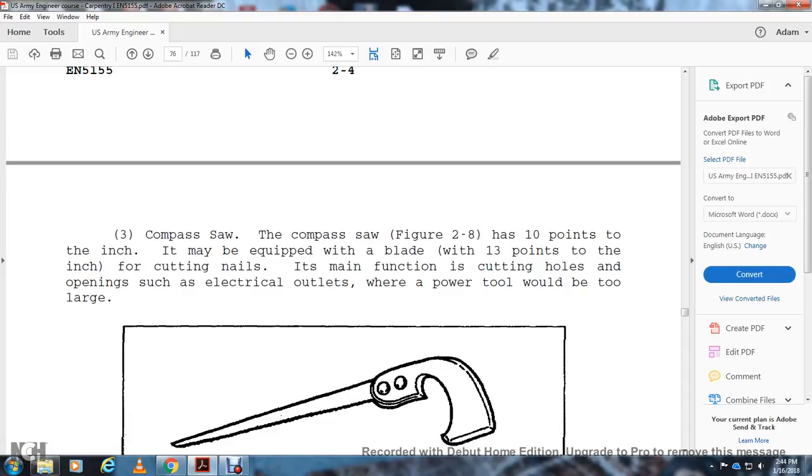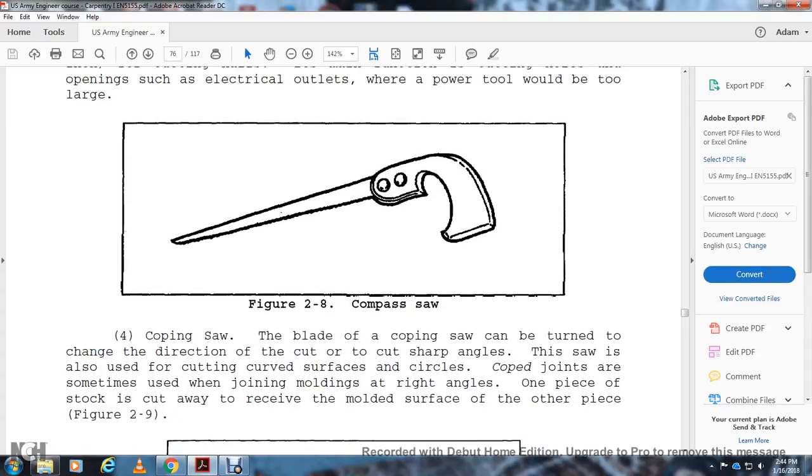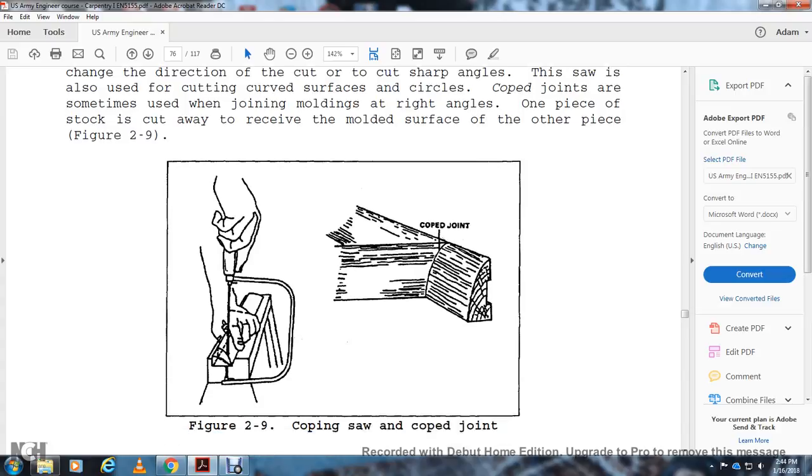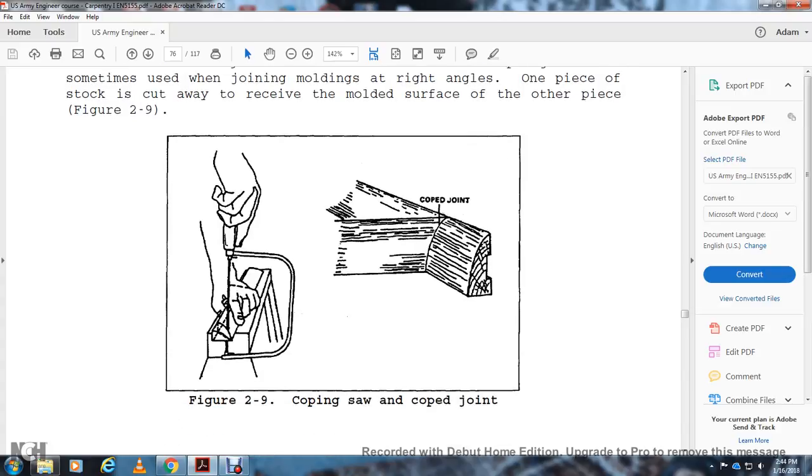The rip saw has 5.5 to 10 points per inch. It may be equipped with a blade with 13 points per inch for cutting harder materials. Compass Saw: The compass saw is used for cutting holes and openings for electrical outlets where power tools would be too large (Figure 2-8). Coping Saw: The blade of the coping saw can be turned to change direction and cut sharp angles. The tool is also used for cutting curved surfaces or coped joints, as when joining molding at right angles. A piece of stock is cut away to receive the molded surface of the other piece (Figure 2-9).